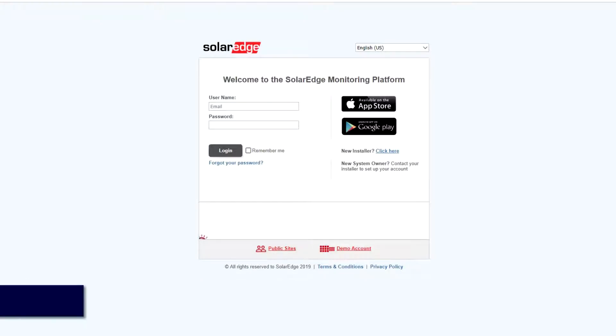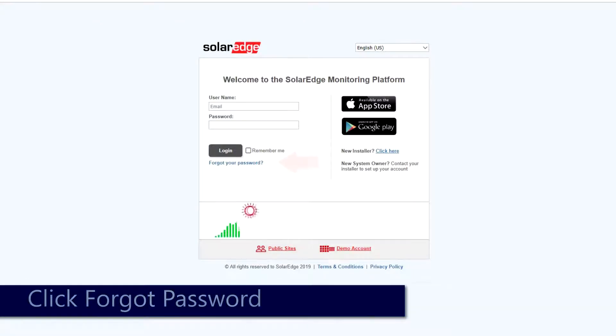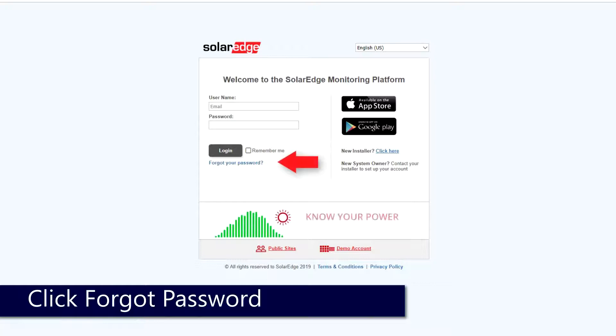From the Monitoring Portal login screen, below the Login button, select Forgot Password.